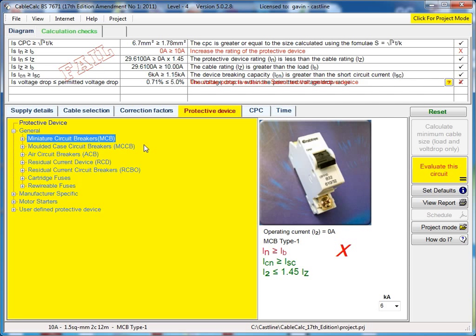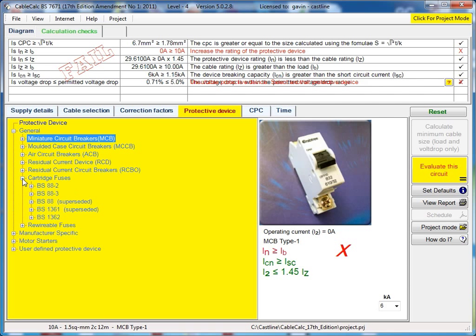All the general stuff - we've got MCBs, MCCBs, air circuit breakers, RCDs, RCBOs, cartridge fuses, both the current and the superseded PSs, as well as rewireable fuses.